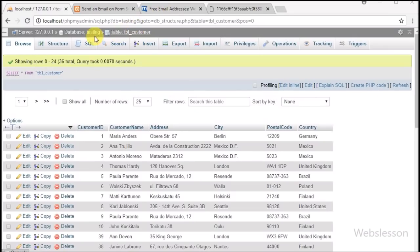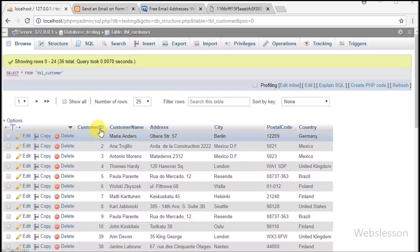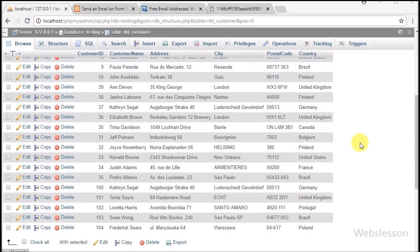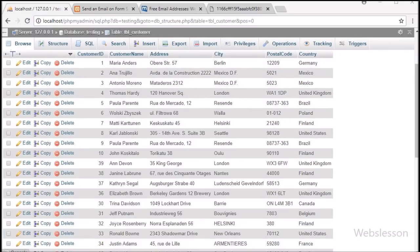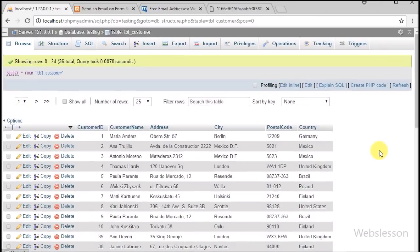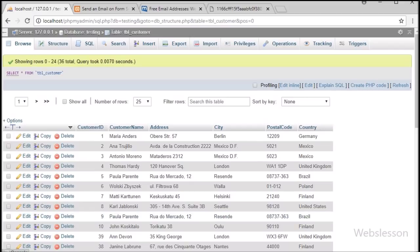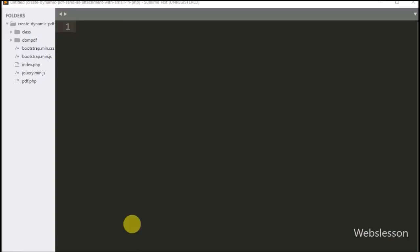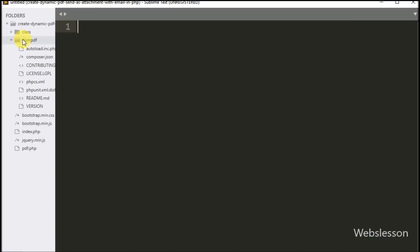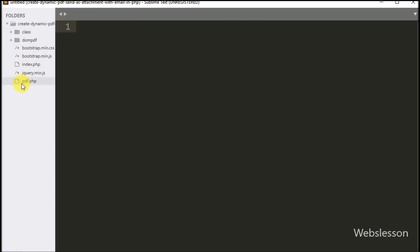Now let's start learning this topic. Here we have one testing database, and in it we have one customer table with some data already inserted. We will convert this data into a PDF file using the DomPDF library and email the generated PDF file to webtutorial@programmer.net. This is our working folder, which contains the DomPDF class and PHPMailer class.